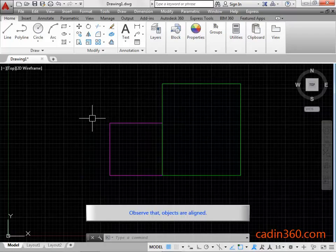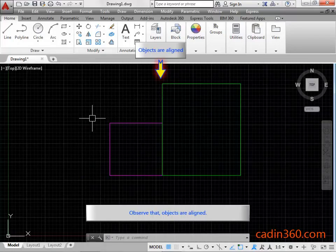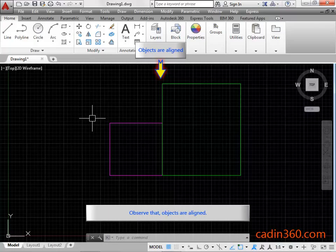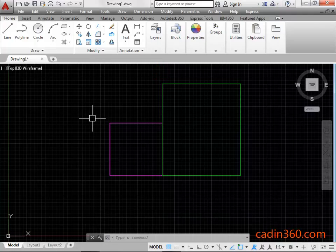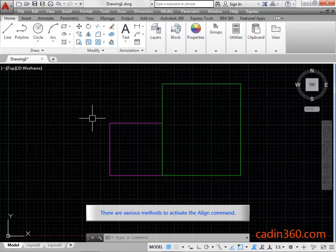Observe that objects are aligned. There are various methods to activate the Align Command.